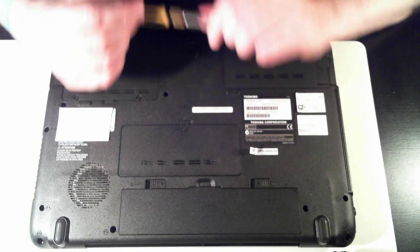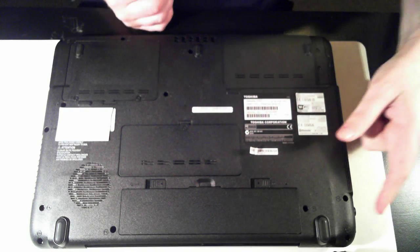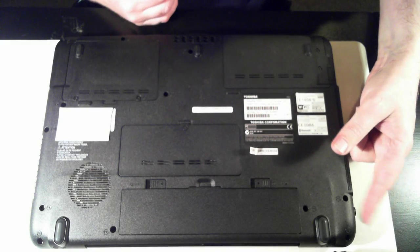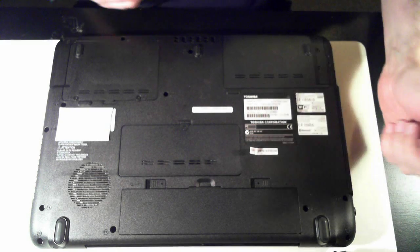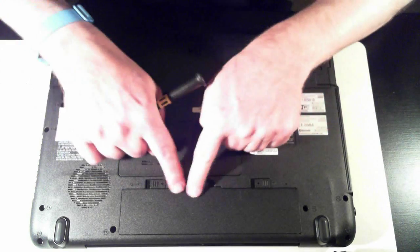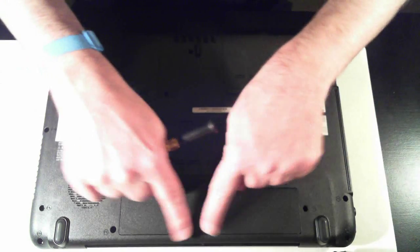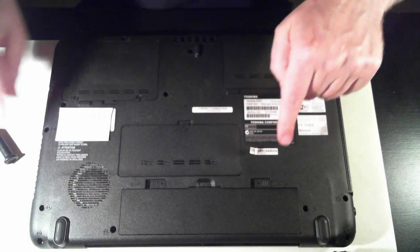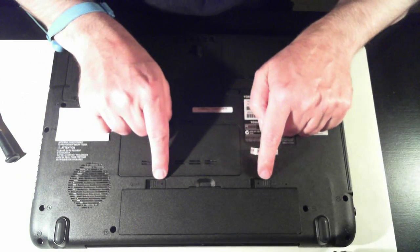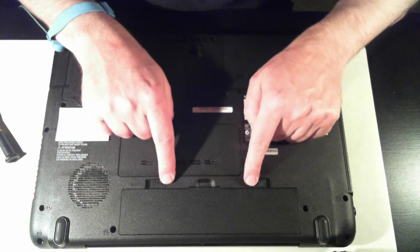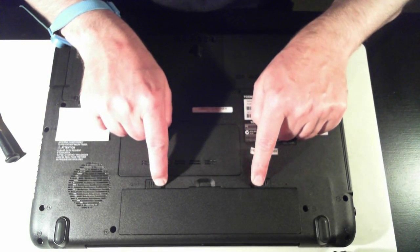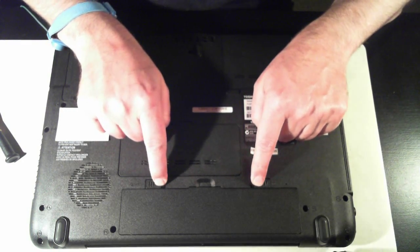First thing is to remove the power, which is up here, to make sure that's disconnected, and the battery. To remove the battery, there's two little tabs. They have to be slid outwards.